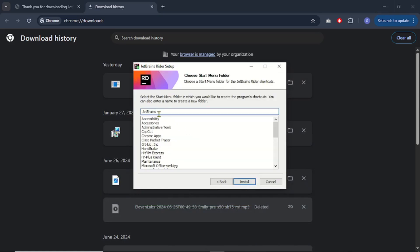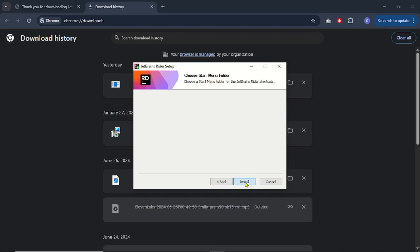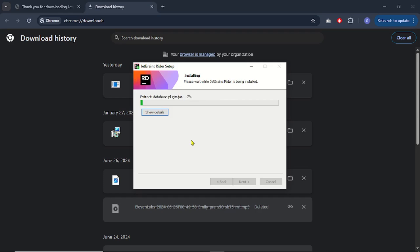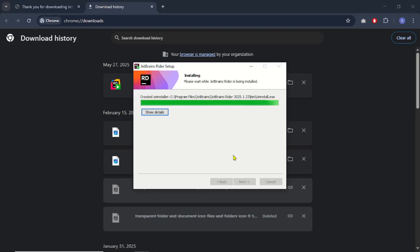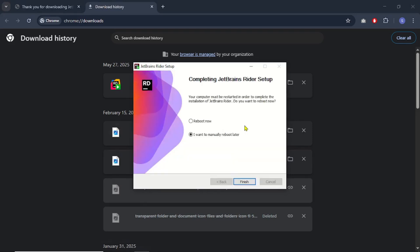In the next window you will see the suggested name that will appear in the Start Menu — the folder name is JetBrains. We don't need to change anything here. Click Install and wait five or ten minutes. When the installation is completed, the setup asks for a reboot, but I will manually reboot later, so I'll choose the second option and click Finish to close the setup wizard.